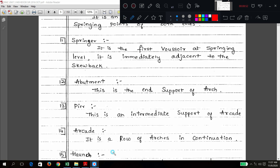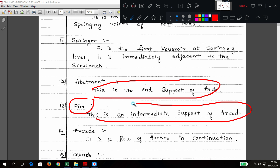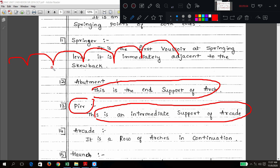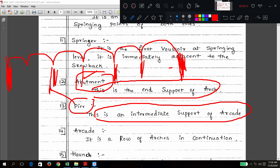Abutment is the end support of the arch. A pier is the intermediate support of the arcade. If multiple arches are there, intermediate supports are called piers and exterior end supports are called abutments. Abutments are generally bigger or heavier, while piers are a little bit less in thickness compared to abutments.